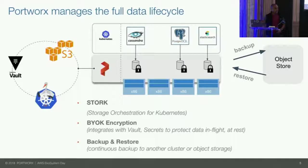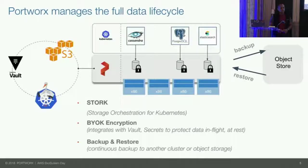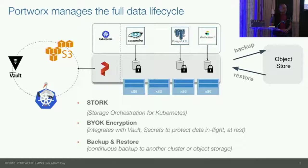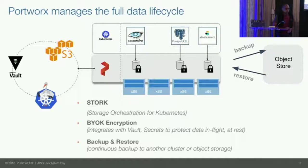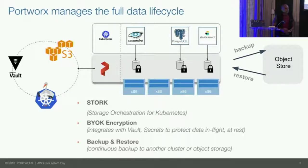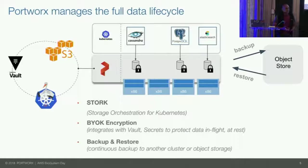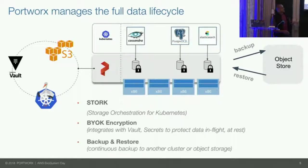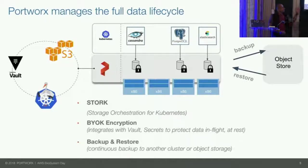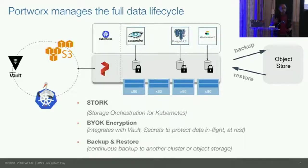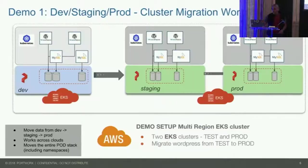I'm going to get into a couple of demos, but just to show you some of the solution components. Portworx takes care of the entire data lifecycle management. When you deploy a stateful application in Kubernetes with Portworx, everything all the way from volume provisioning through Kubernetes to the data lifecycle management, for example, taking snapshots or encryption or backing the data up, all of that is managed directly by Kubernetes. It plugs in with various solution components like Vault for key management, S3 for backup targets, and Stork, which is a storage orchestrator for Kubernetes.